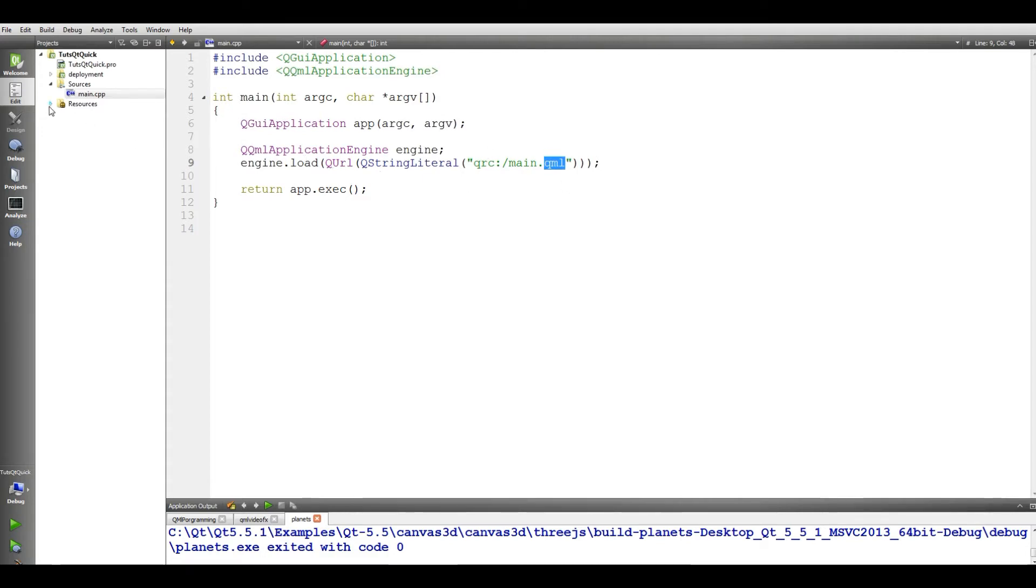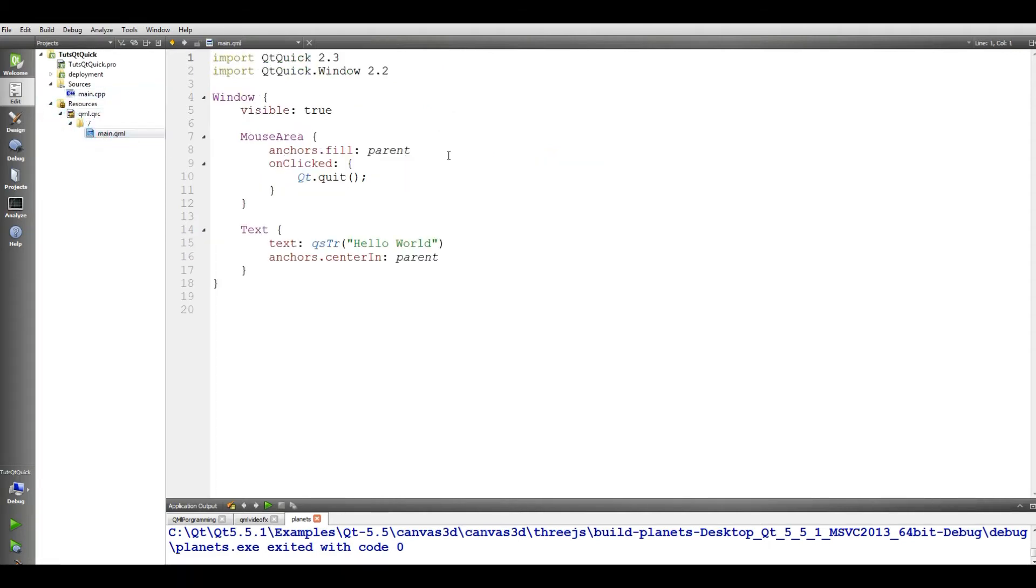If you come to the resources in QML.resource, and if you open main.qml, you can see we have different things in here.